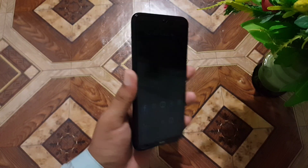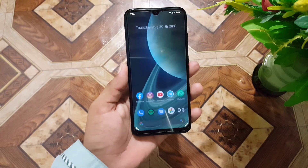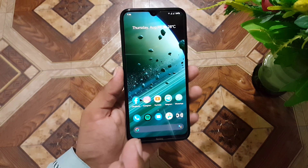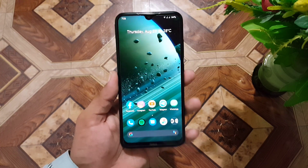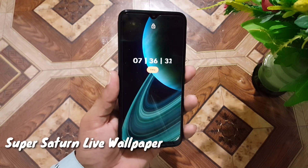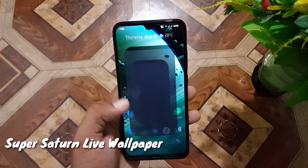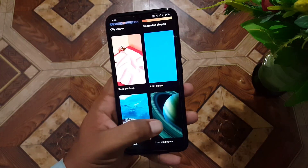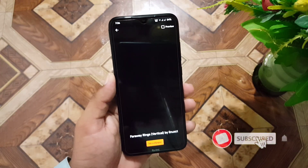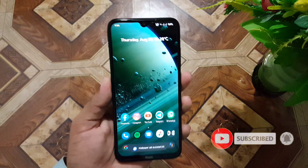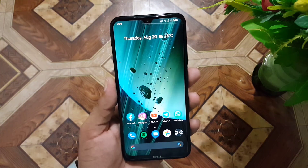Assalamu alaikum guys, how are you? I hope you are doing good and welcome to another video. In this video, I am going to show you how you can get the latest MIUI 12 live wallpaper — the super Saturn ring live wallpapers — on any Android device. This live wallpaper looks pretty cool and awesome. We have two live wallpapers and in this video I will show you their preview plus installation.